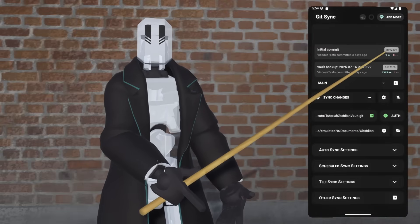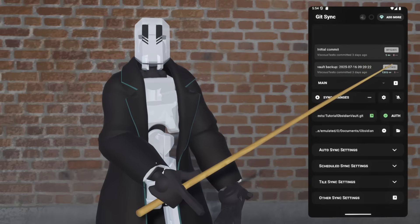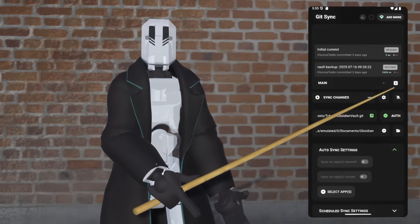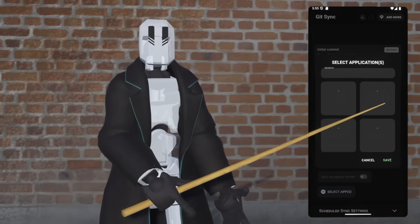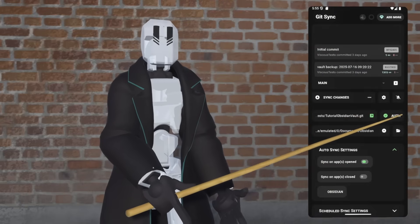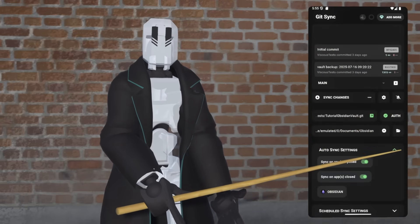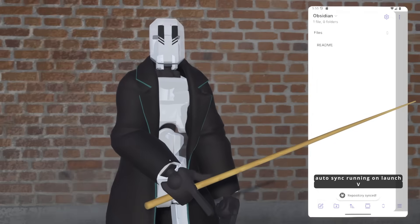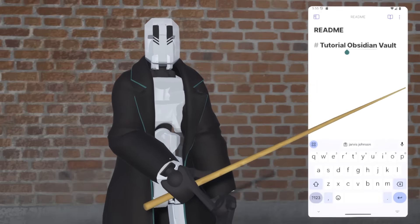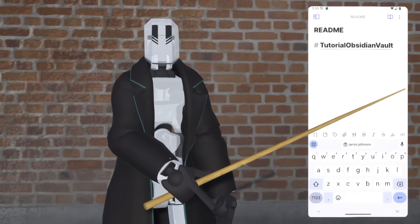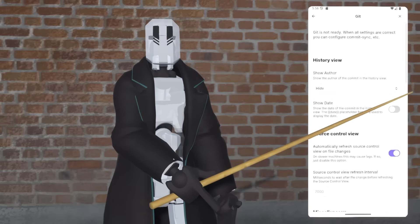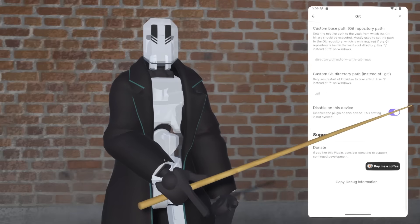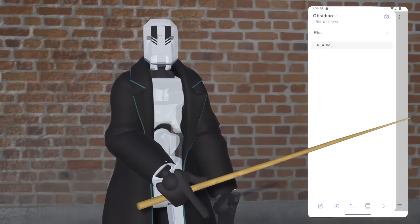From here we can set up automated sync. On Android, I recommend app-based sync, so we're going to turn it on and give it accessibility permissions. This lets Git Sync see the name of the app that's in the foreground. So we're going to select Obsidian, and then we can turn on Sync on App Opened and Sync on App Closed. Then you have auto sync set up. From here you can open the vault and fill it with initial contents. Then finally, if you're cloning a repo that you've already set up on desktop, you're going to want to go to your Community Plugins, scroll to the bottom of your Git settings, and disable on this device.